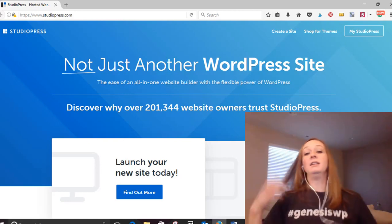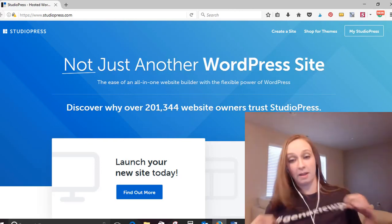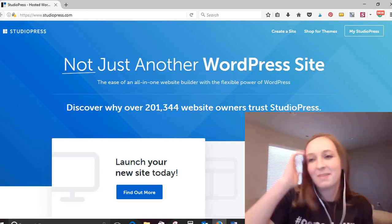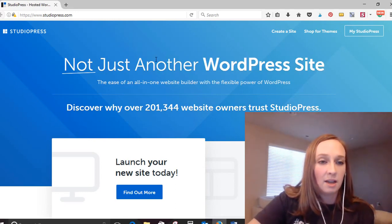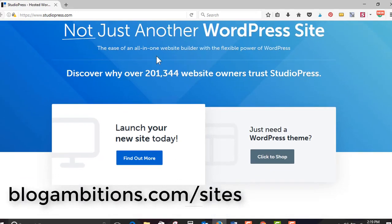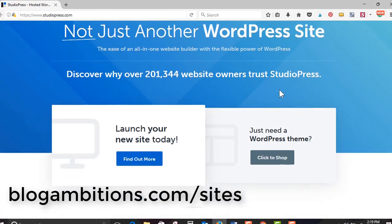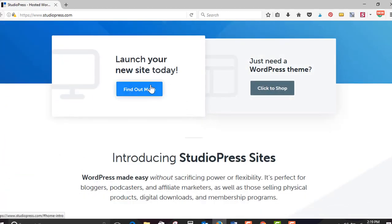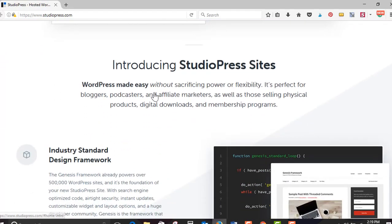I even did laundry this morning so that I could get my Genesis WordPress shirt on today. When you land at StudioPress.com, you can get there with my affiliate link at blogambitions.com slash sites. This is the landing page. You now have the option to find out more about sites or just go back to shops. Today we're gonna find out more about sites.